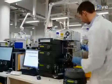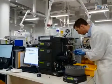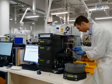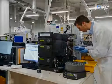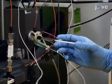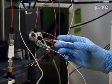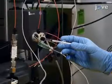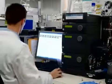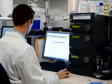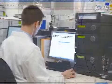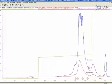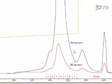Next, purify the reduced crude cytochrome C solution by fast protein liquid chromatography, or FPLC. After equilibrating a strong cation exchange column, load 1 milliliter of the solution into the injection loop of the instrument. Next, start a gradient method from 328 to 450 millimolar sodium chloride over 5 column volumes. Monitor the 280 and 410 nanometer channels of the UV-Vis detector and collect the largest peak.